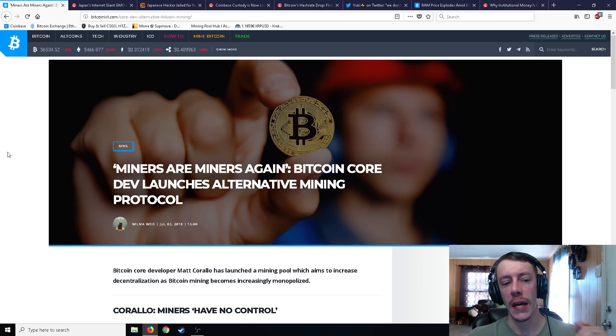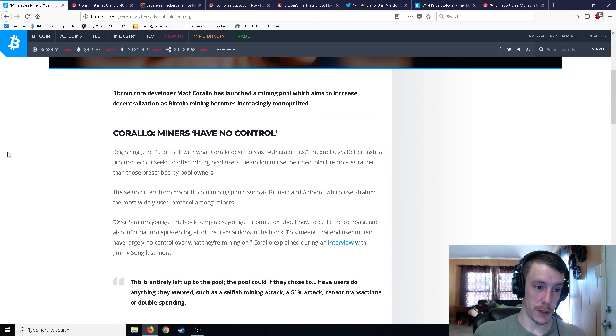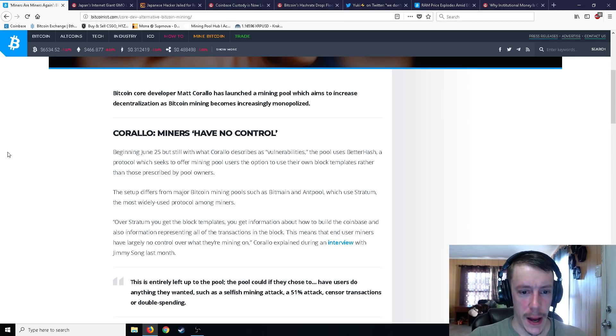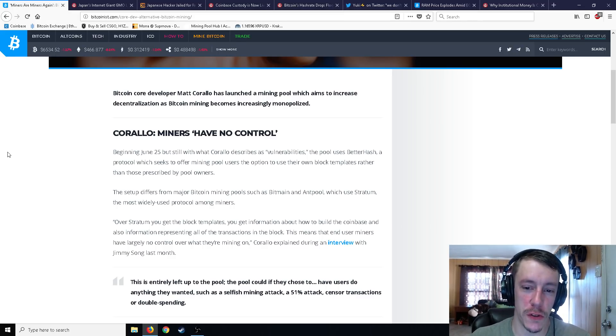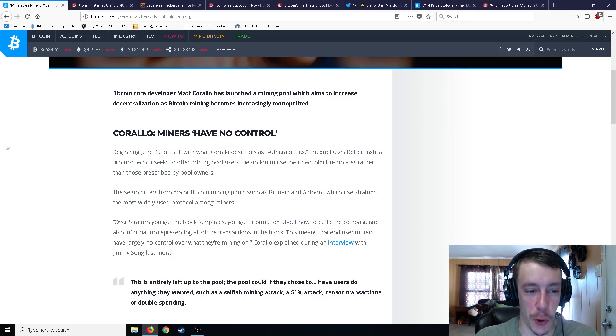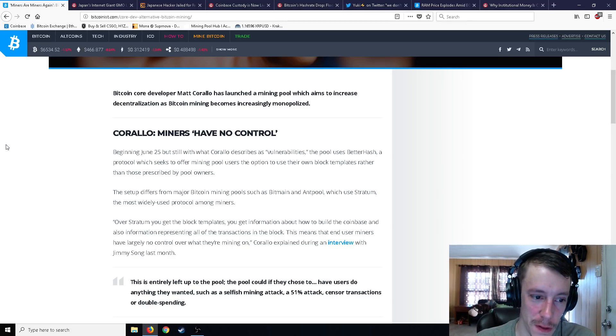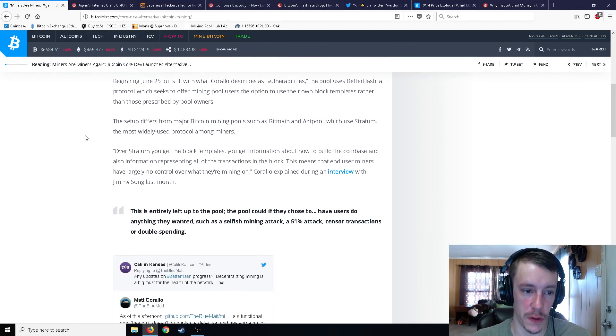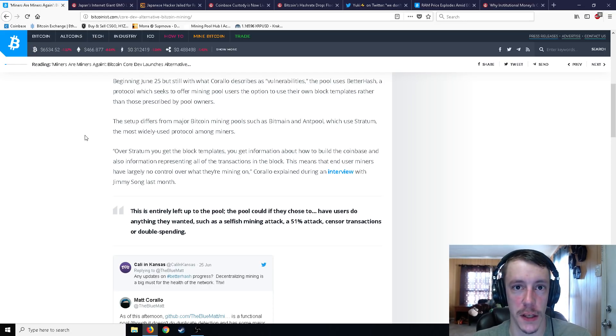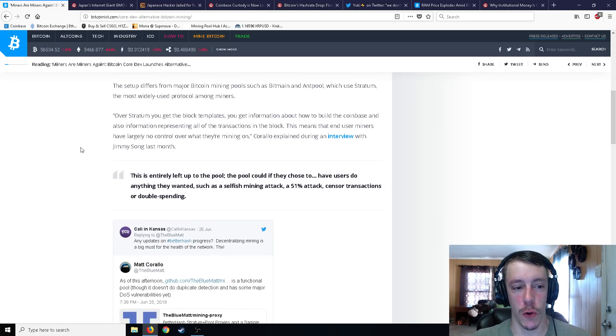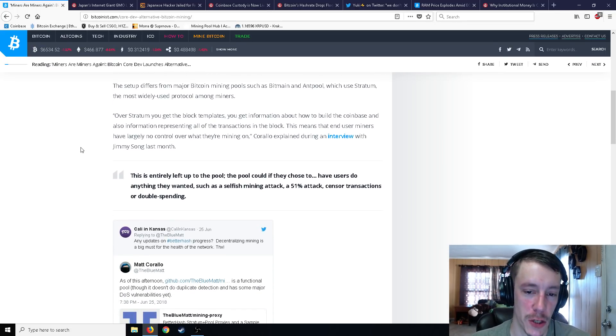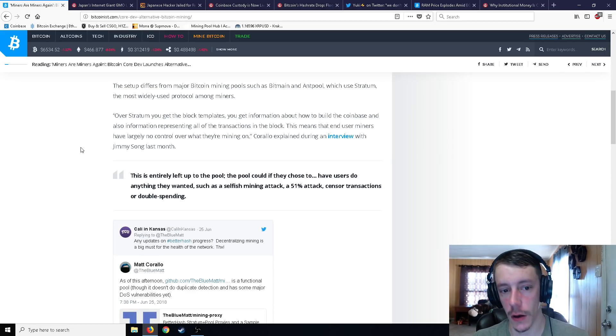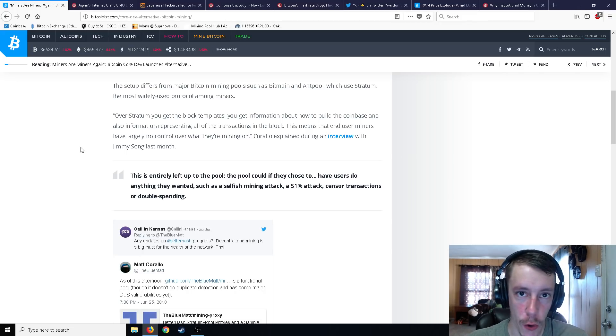Bitcoin Core developers launch an alternative mining protocol. So beginning June 25th, describes vulnerabilities. The pool uses better hash, a protocol which seeks to offer mining pool users the option to use their own block templates rather than those prescribed by pool owners. So the setup differs from major Bitcoin mining pools such as Bitmain and Antpool, which uses Stratum, the most widely used protocol among miners.